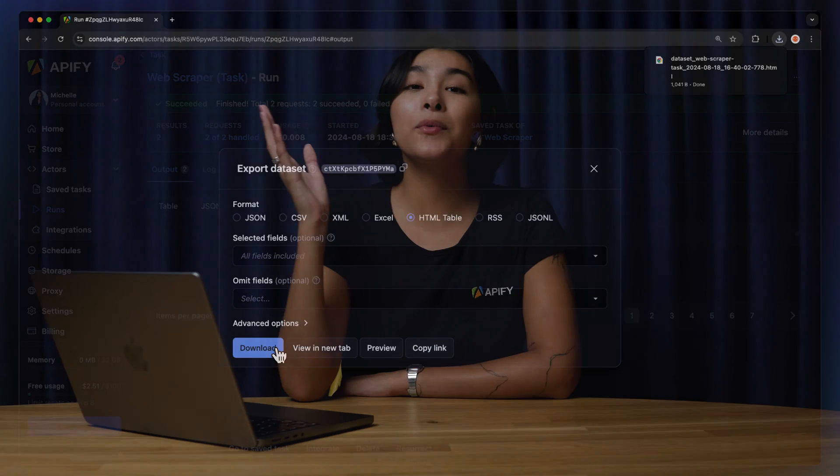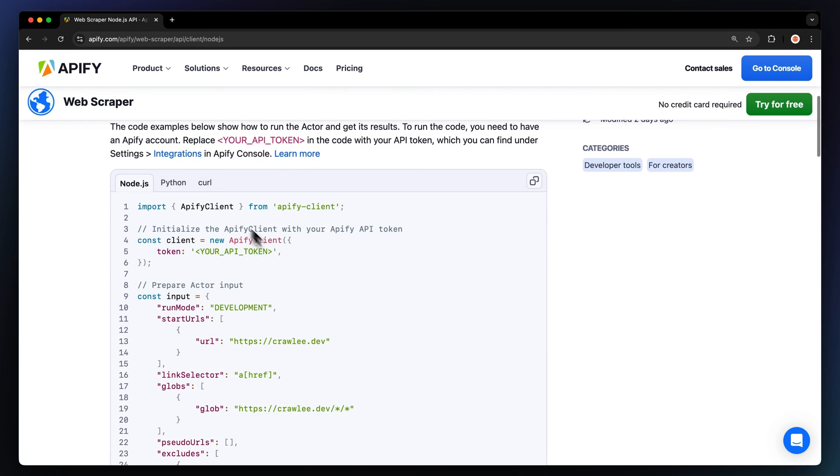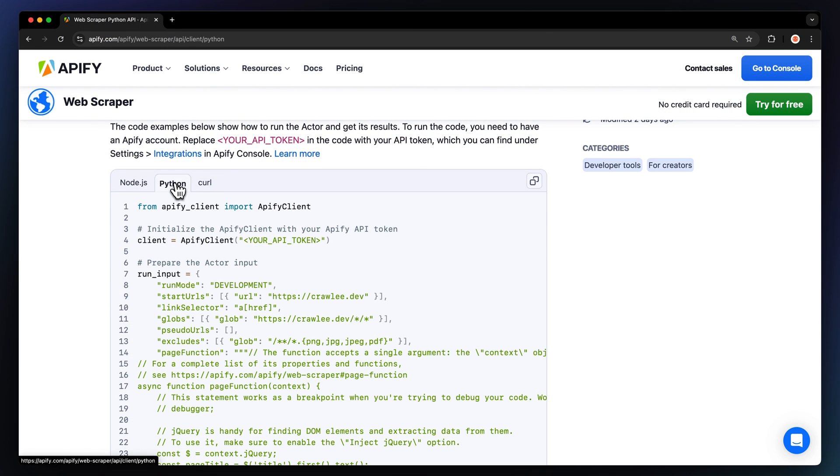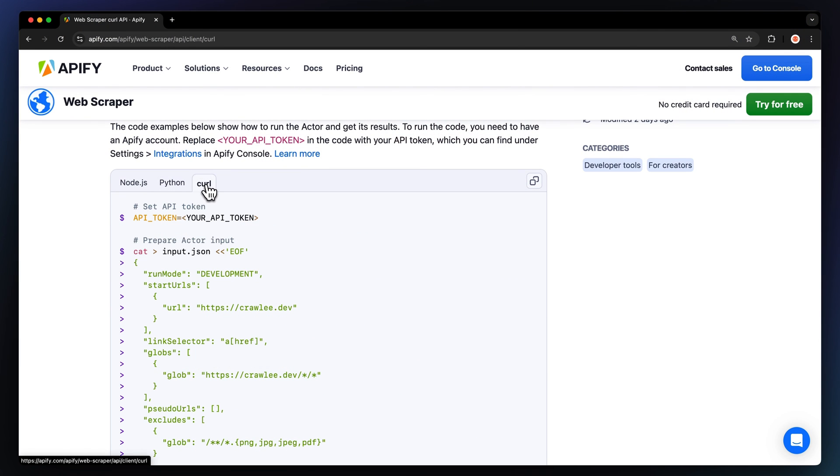By the way, you can also run this scraper locally via API. You can find the code in Node JavaScript, Python, or CURL in the API tab of the Actors Store page. To learn more about retrieving data programmatically, check out our video on the subject.